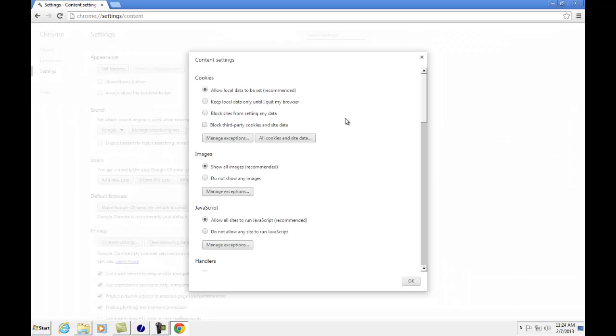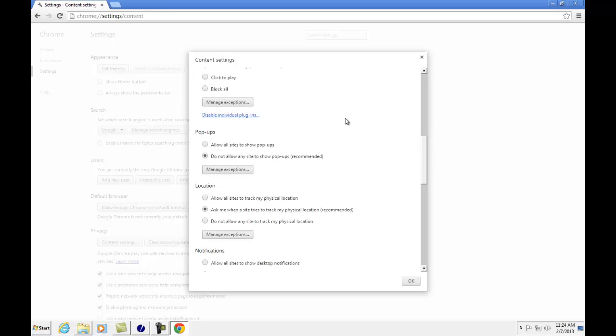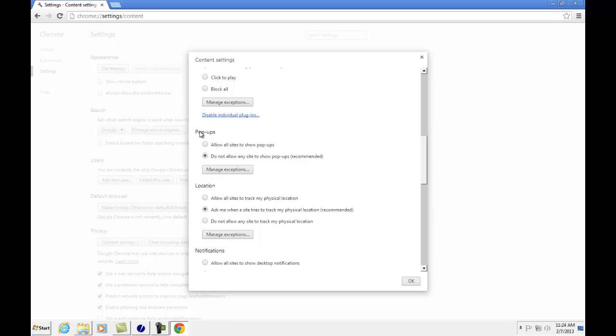In the content settings pop-up, scroll down and you will see pop-ups. Make sure this is selected to allow all sites to show pop-ups.